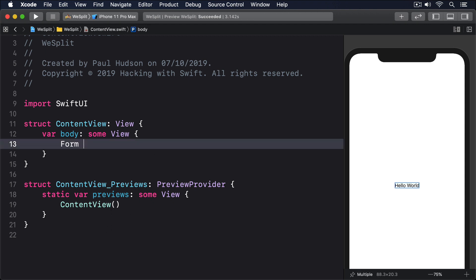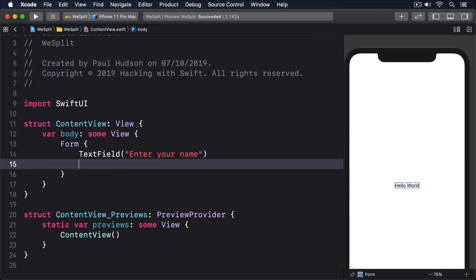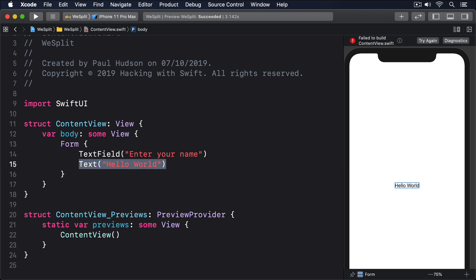A form, inside there, a text field with 'enter your name', then a text view with 'hello world'. That tries to create a form containing a text field and a text view.